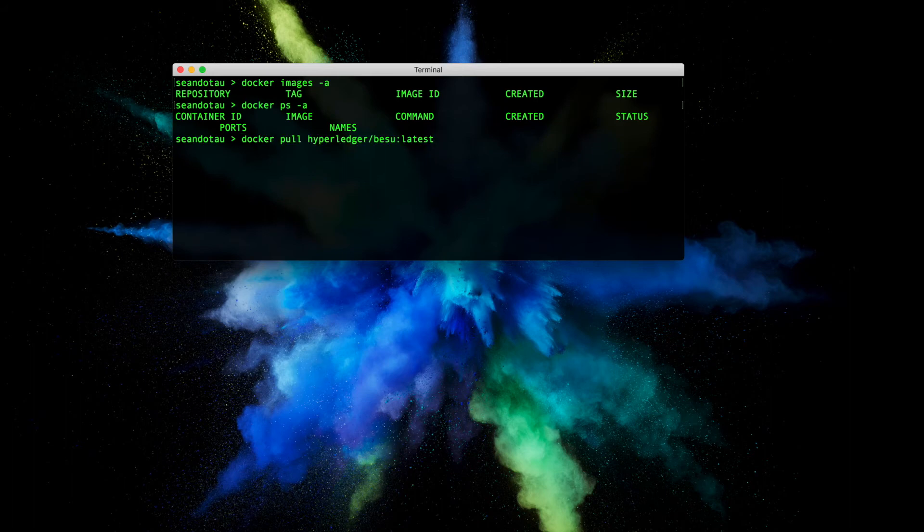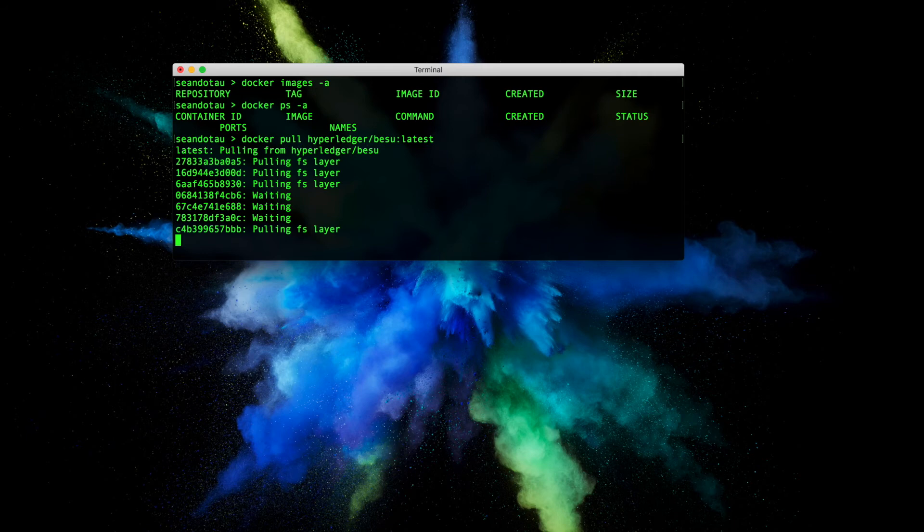So let's go ahead and do a docker pull. First of all this will take about a minute so I'll catch you back very shortly.